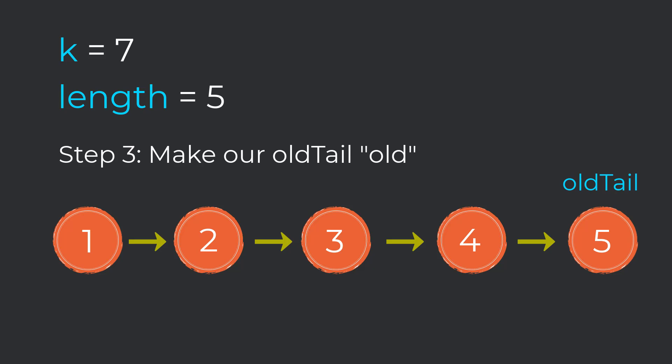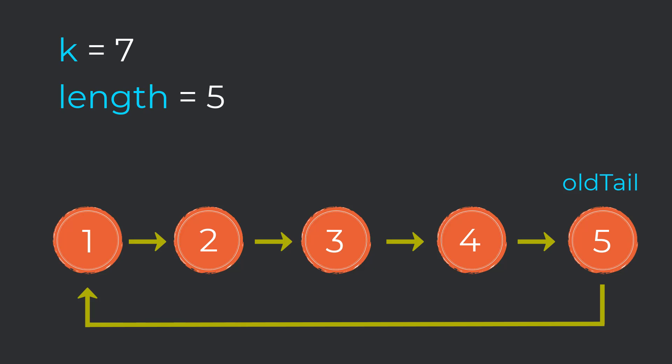The third step of our algorithm is to actually make the old tail old. What I mean by this is we must assign the next value after our old tail to point to the head node. So node five will now point to node one. Notice now we have a cycle in our list. We don't want that. We want to cut a connection in our list that breaks the cycle and rotates the list properly.